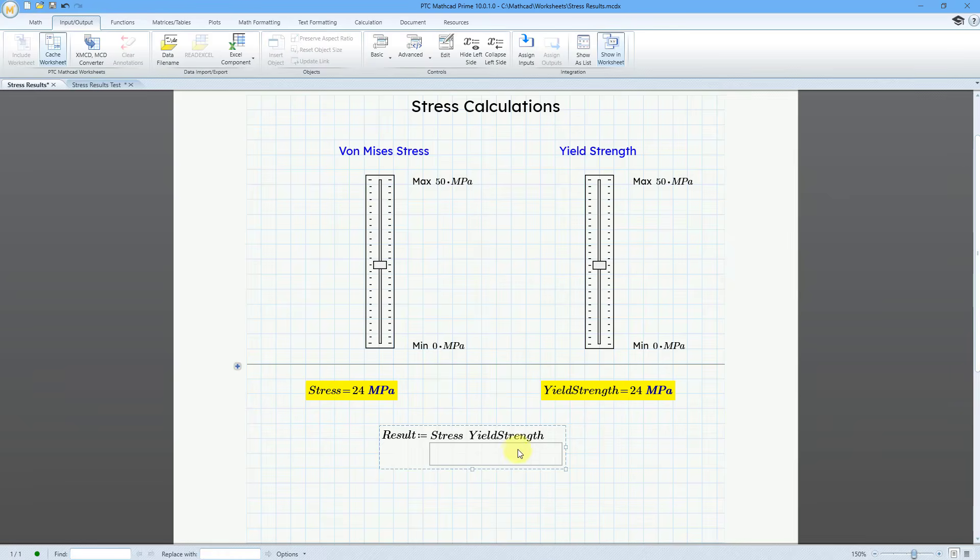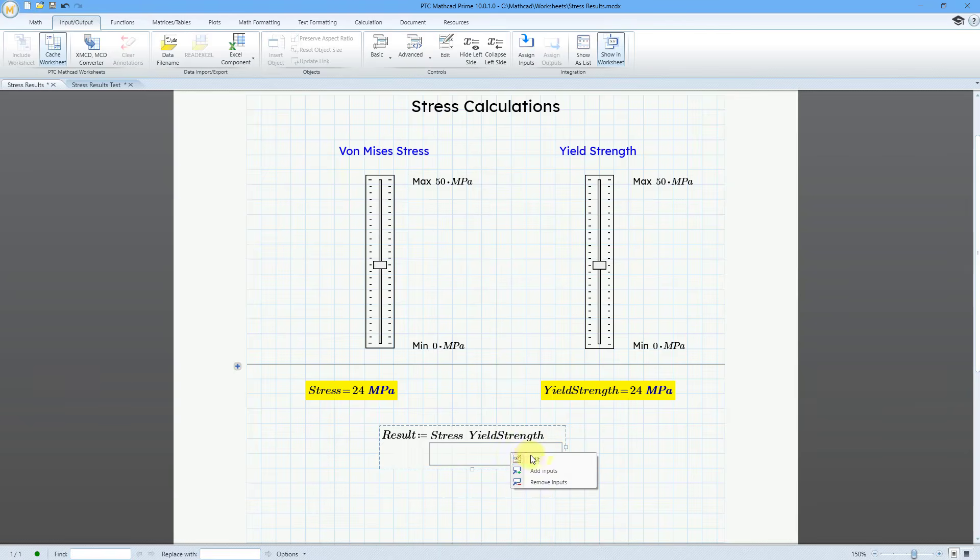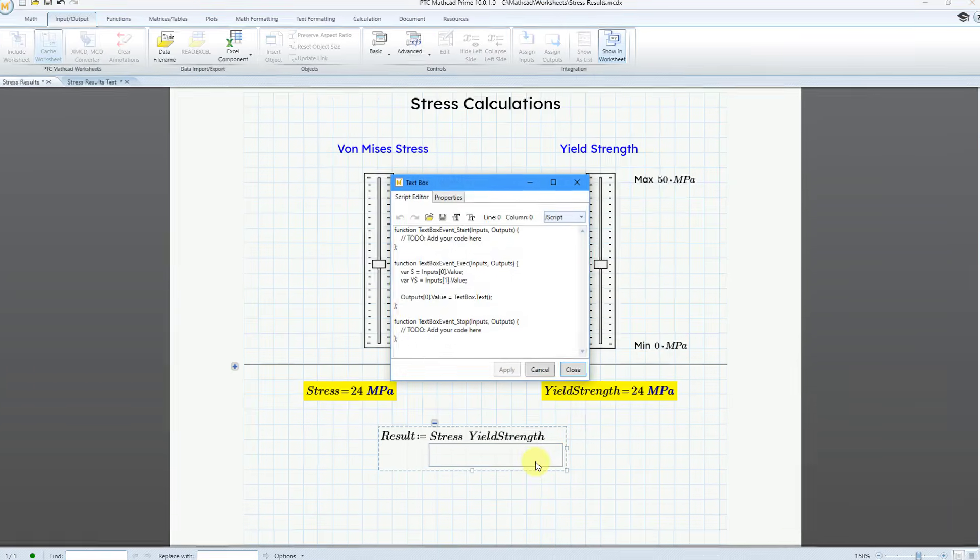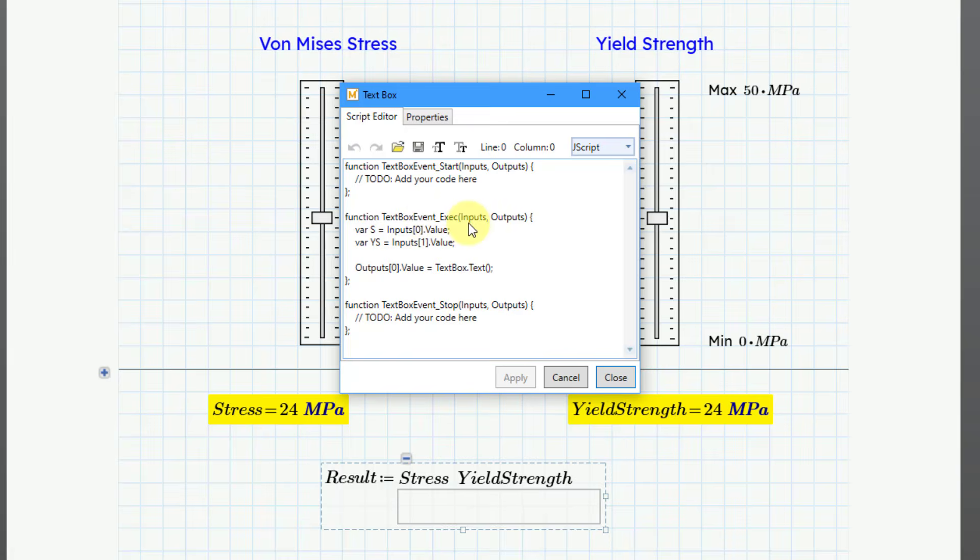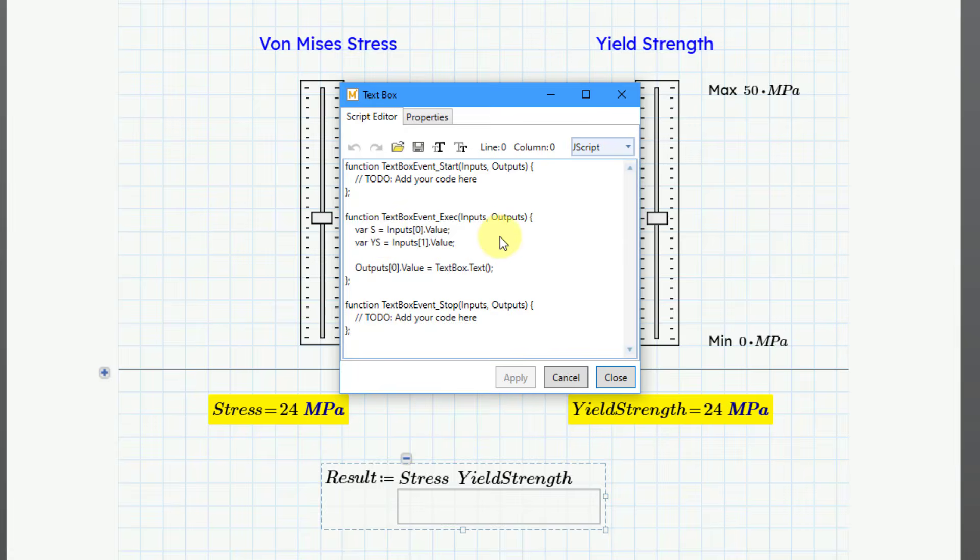Now let's go about editing the text box in order to have it change its formatting based on the values of these inputs. So I will right-click on the text box and then choose the edit button. And here we have the dialog box. Up at the top, we have the start area for the function. We're not going to change any of the code there. Then we have the execution portion. And in the previous videos, I took the values of the sliders and assigned them to two variables, S for the stress and YS for the yield strength.